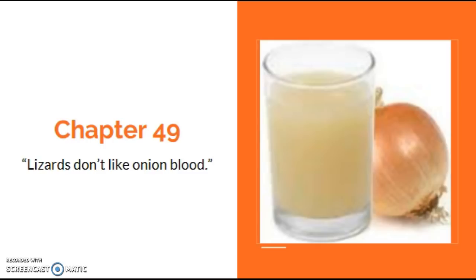A short while later, both boys fell asleep. Behind them, the sky had turned dark, and for the first time in over a hundred years, a drop of rain fell into the empty lake.